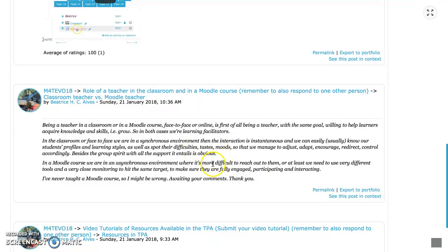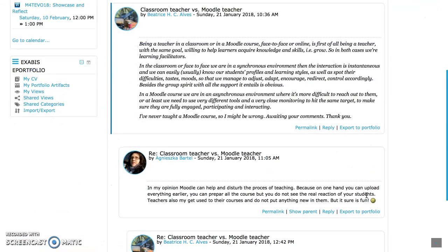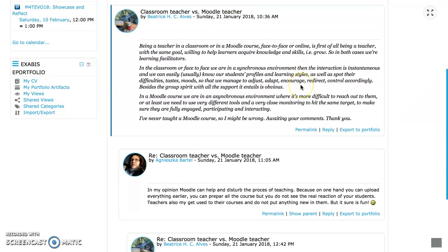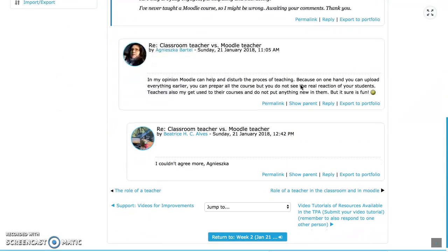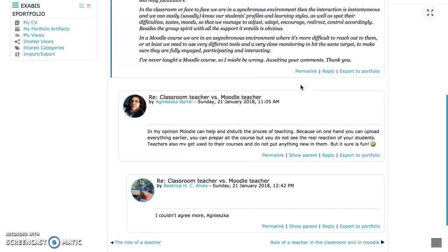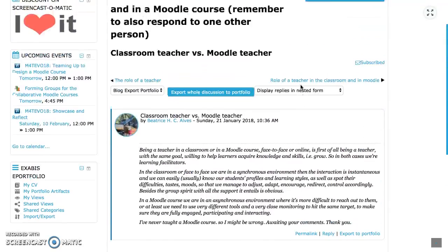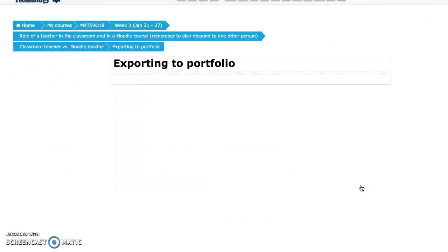So I have the possibility to export only my participation. With this one I would like to see it in context. Here it is in the context and I want to share. I can export it directly to my portfolio here.